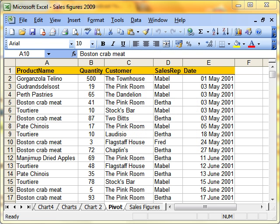In the last lesson, we looked at how to set up and create a pivot table. In this lesson, we're going to look at how to filter and sort using the pivot table. But just as a refresher, we'll go through creating it again very quickly.